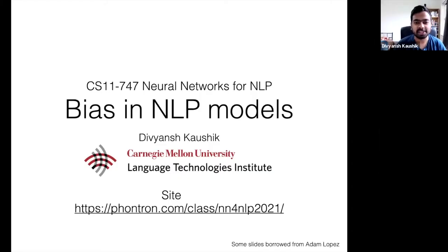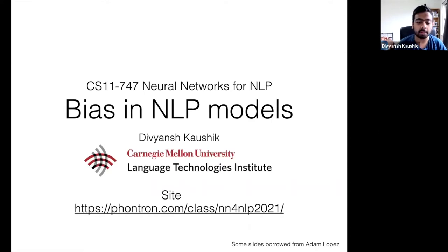Hi, this is Devyansh Kaushik. Welcome back to 11.747 Neural Networks for NLP. Today we'll be talking about bias in NLP models.